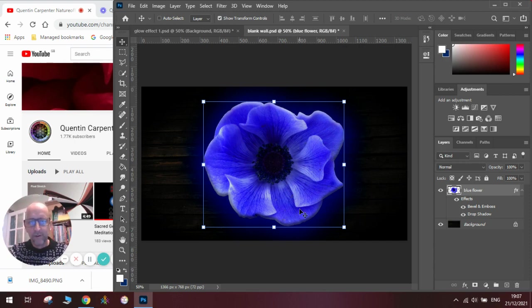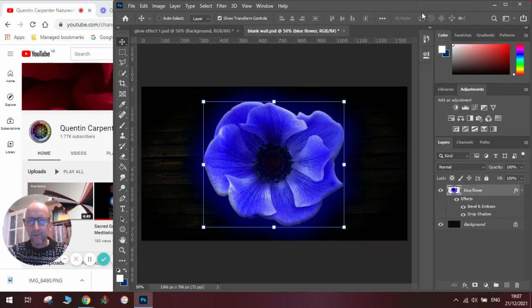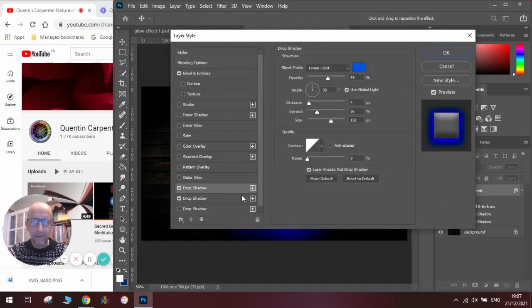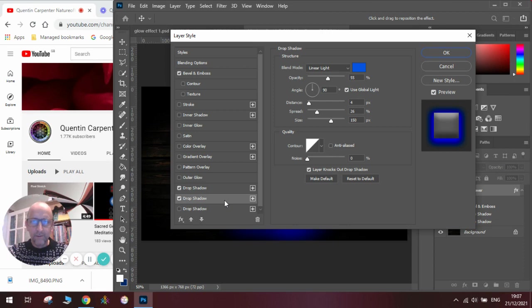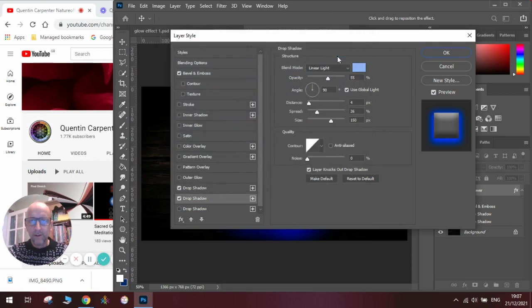Now we can leave it with one drop shadow, but to make it more glowy we're going to add another drop shadow with a lighter color. So we're going to go to Blending Options and you can see down here I can add a new Drop Shadow. I click on that one and I can make this one a lighter color. Click OK.